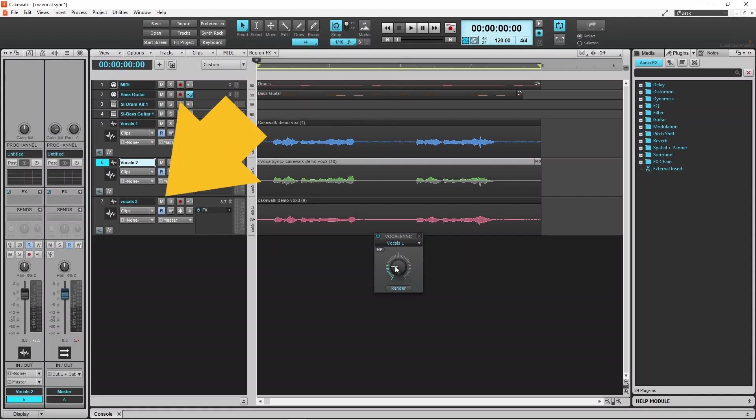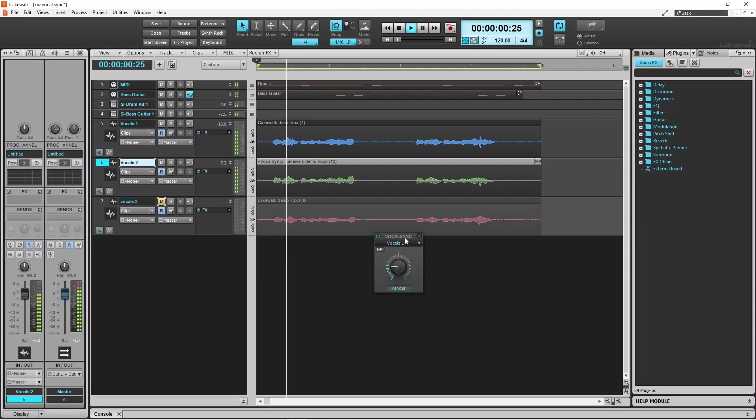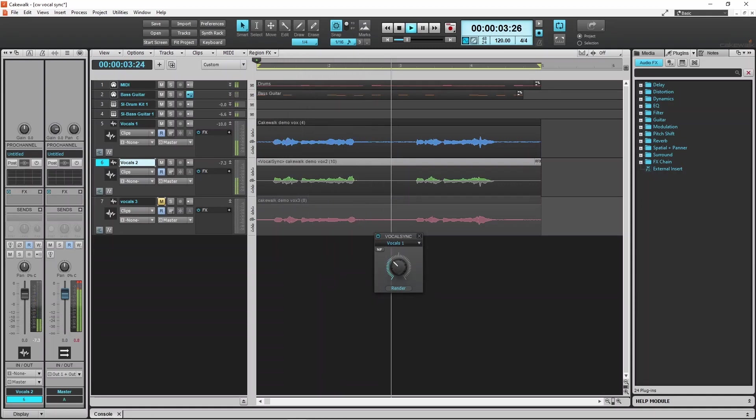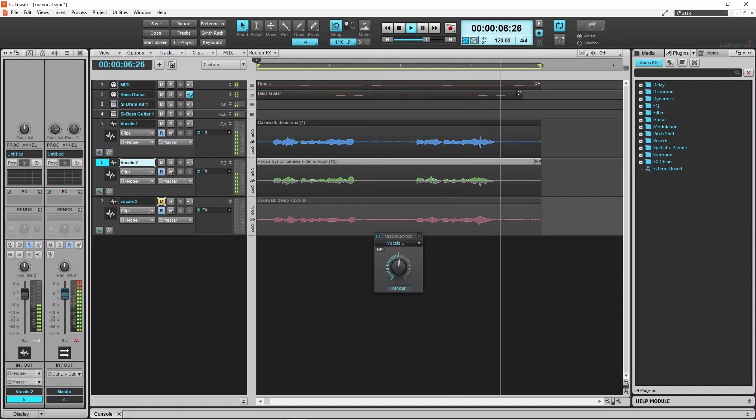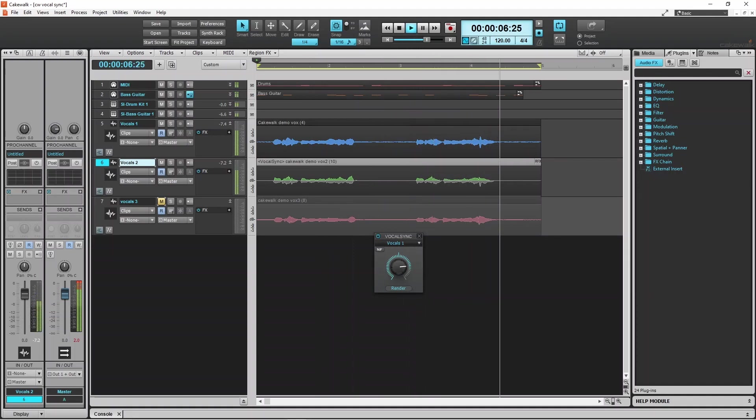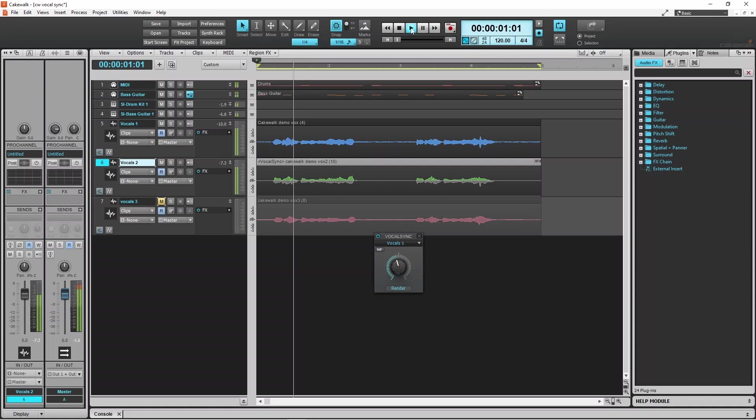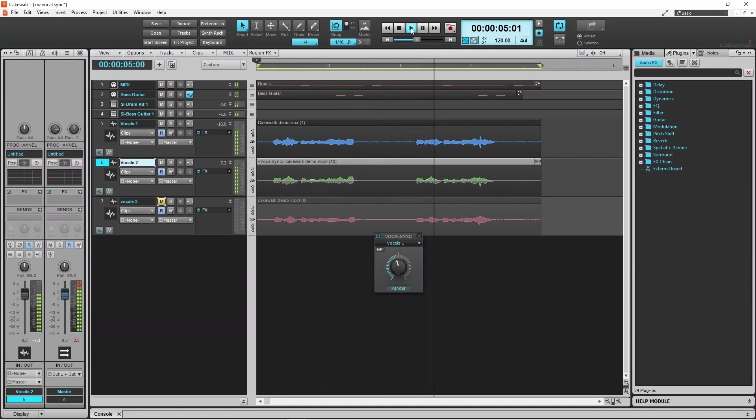Here I will mute the third vocal track so I can compare just the two tracks. There was something in your eyes. There was something in your soul. There was something in your eyes.